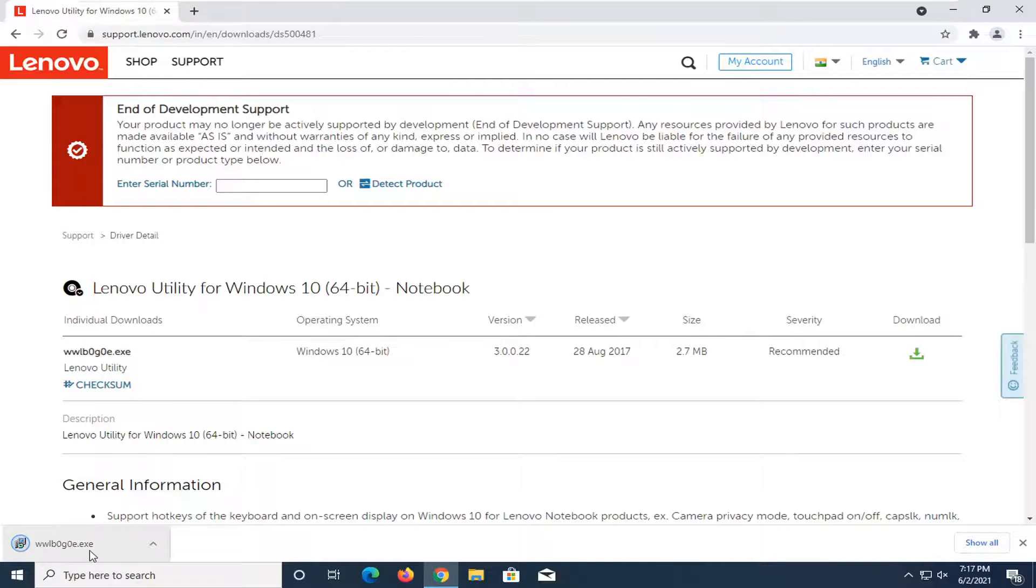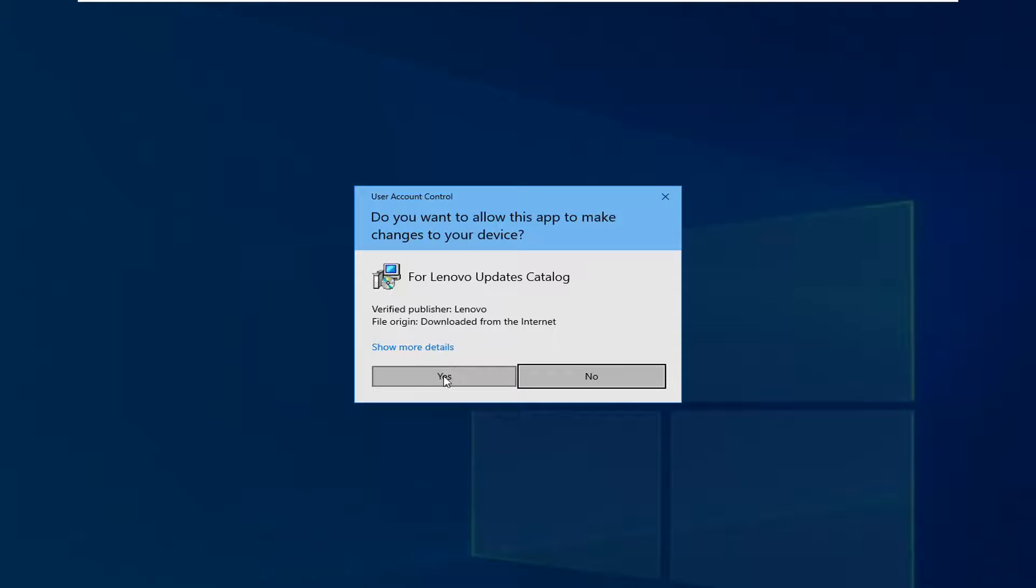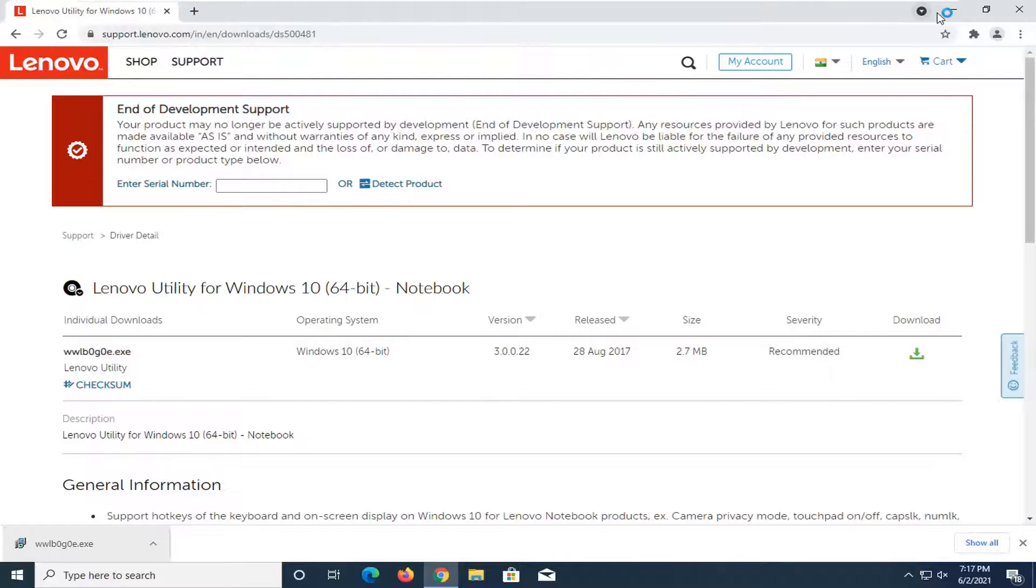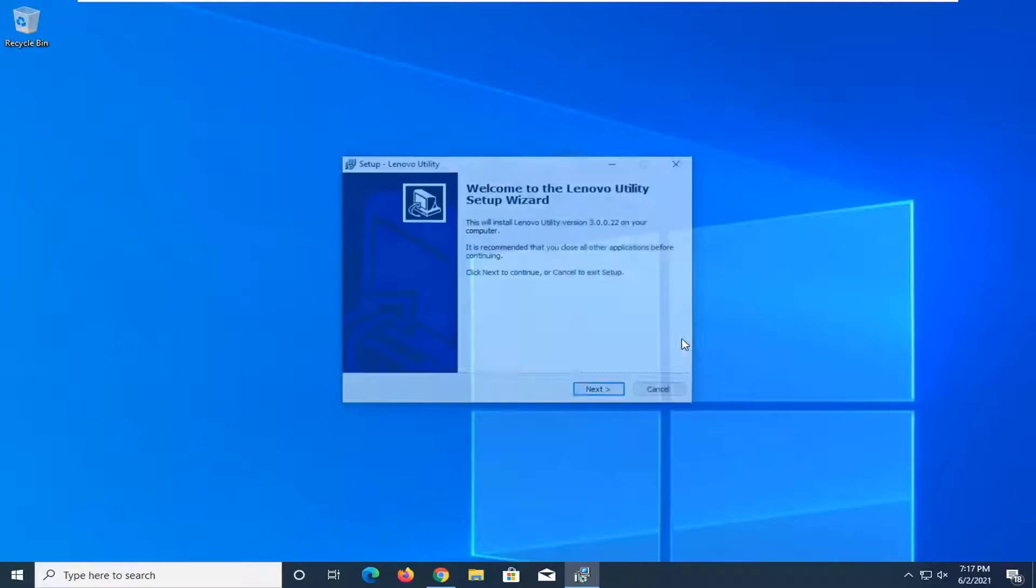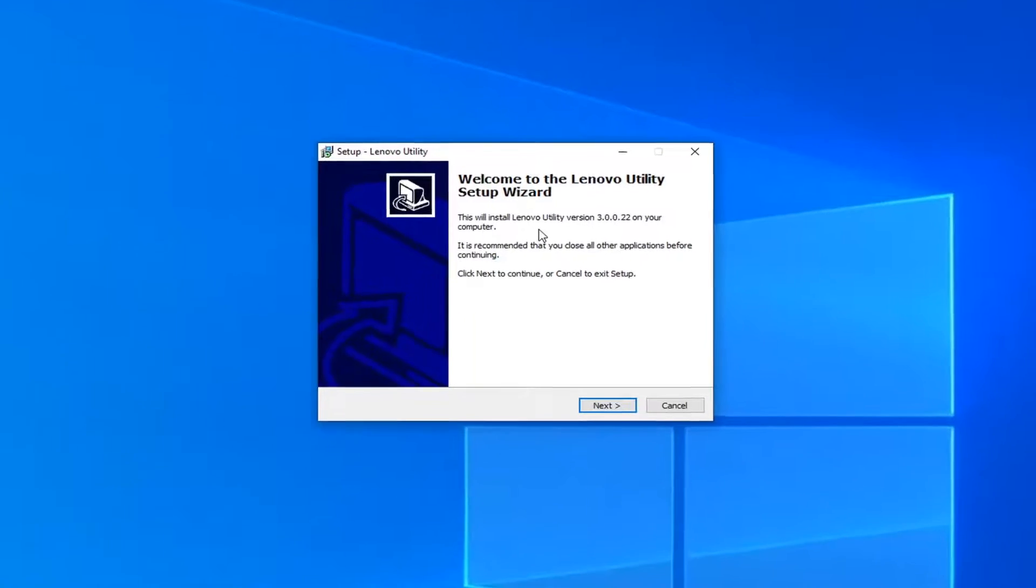And then it's about 2.7 megabyte download. Go ahead and run this utility. You can minimize out of the web browser or close out of it at this point.